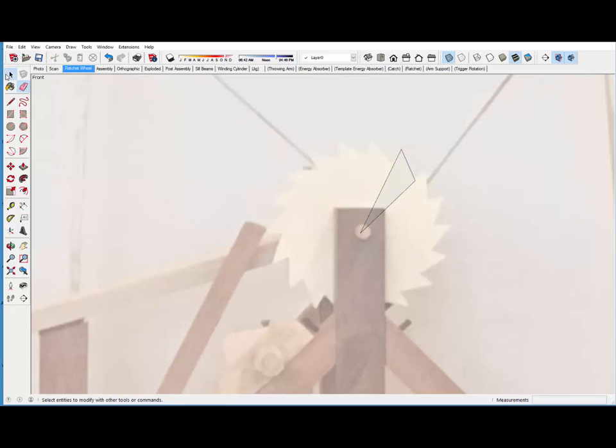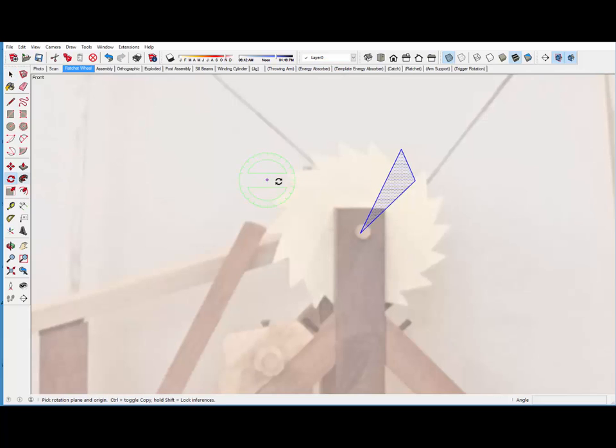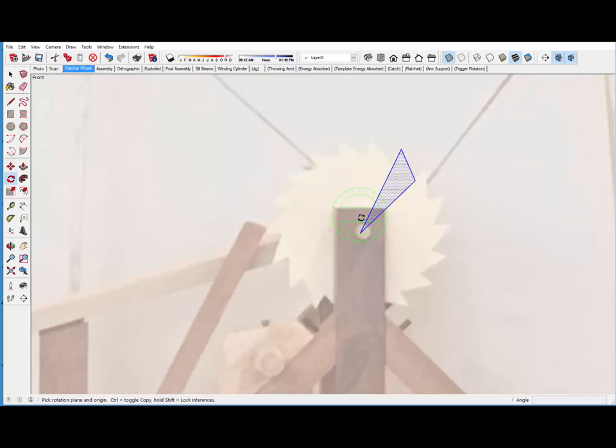Now, I want to make sure I've got a face. Yes. I've got a face. And I'll double click to get the whole shape accepted.